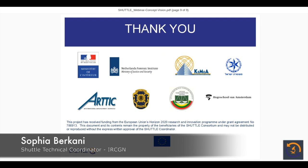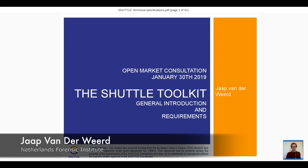I thank you for your attention. Here you can see the different partners involved in the SHUTTLE consortium. I will now hand over to Mr. Vandavid for the next presentation.